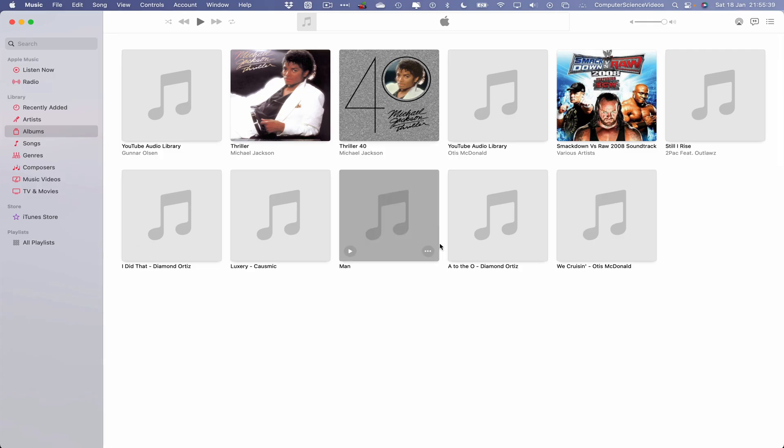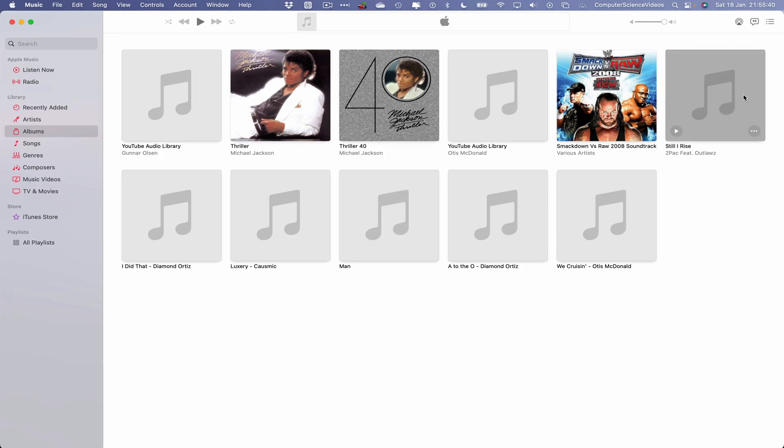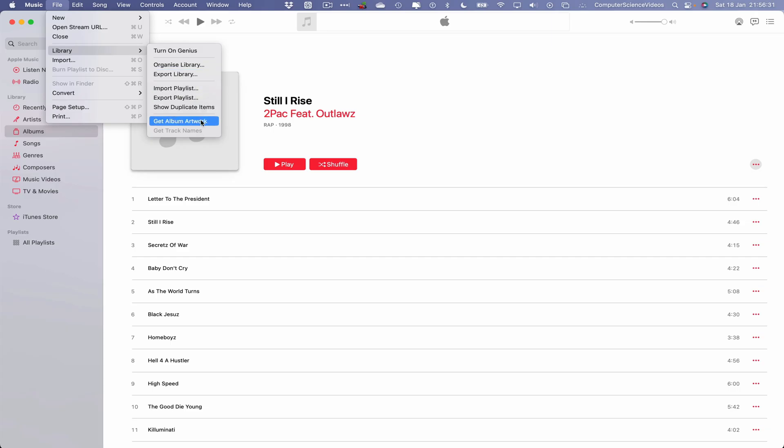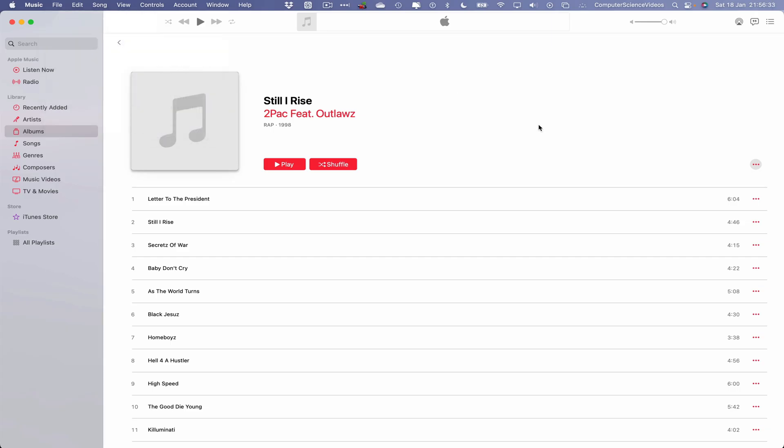We can go into the album and then what we can do is import the artwork. What we will need to do is sign into the Music application: File, Library, Get Album Artwork for you to see that exact artwork on the album. So we can now quit Music, remove the USB super drive from the Mac computer.